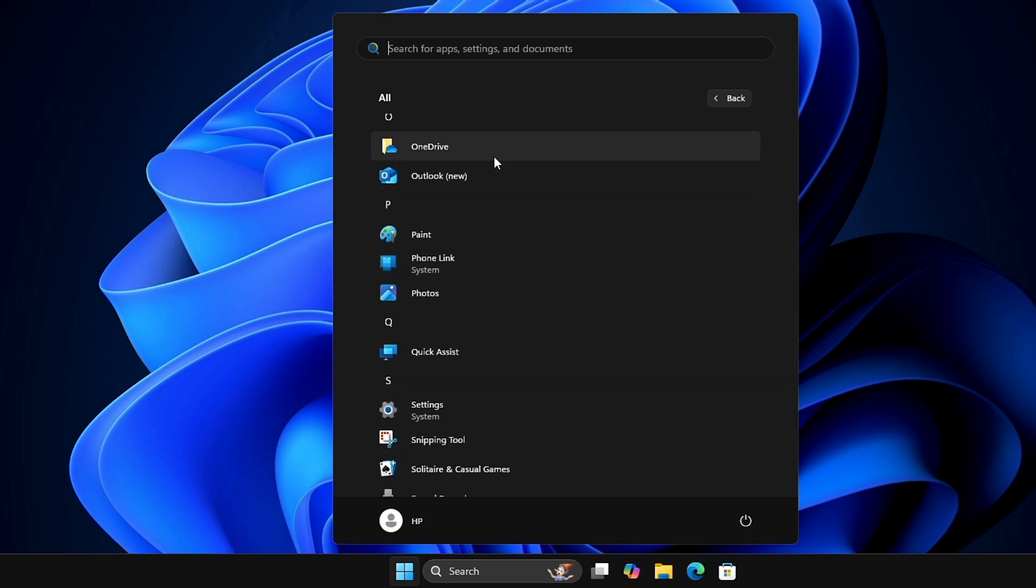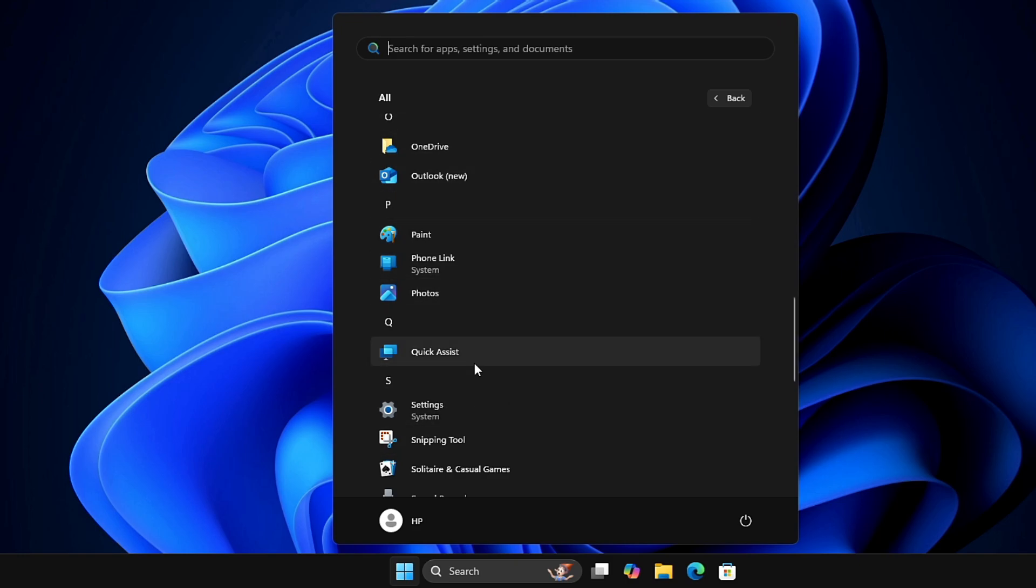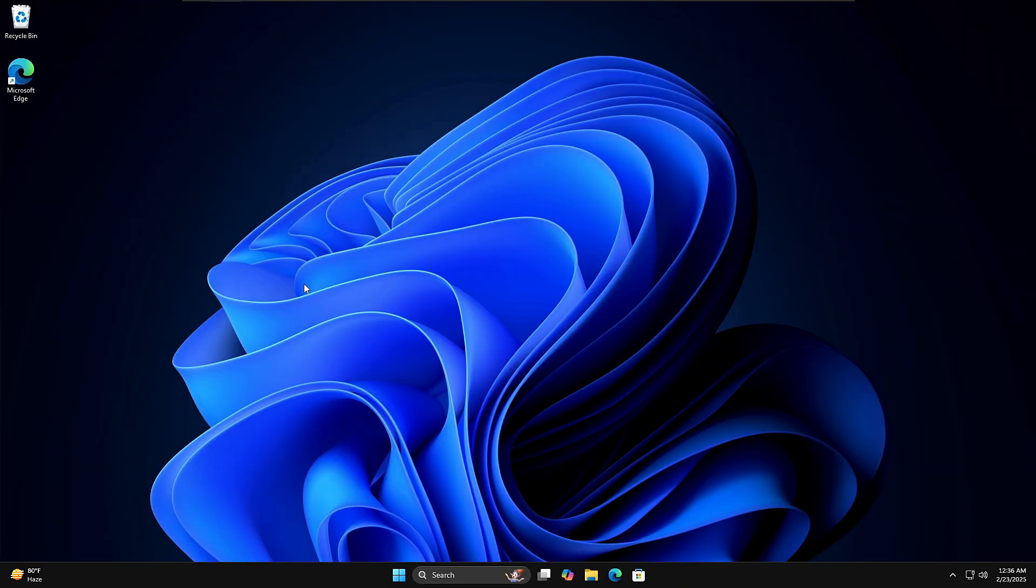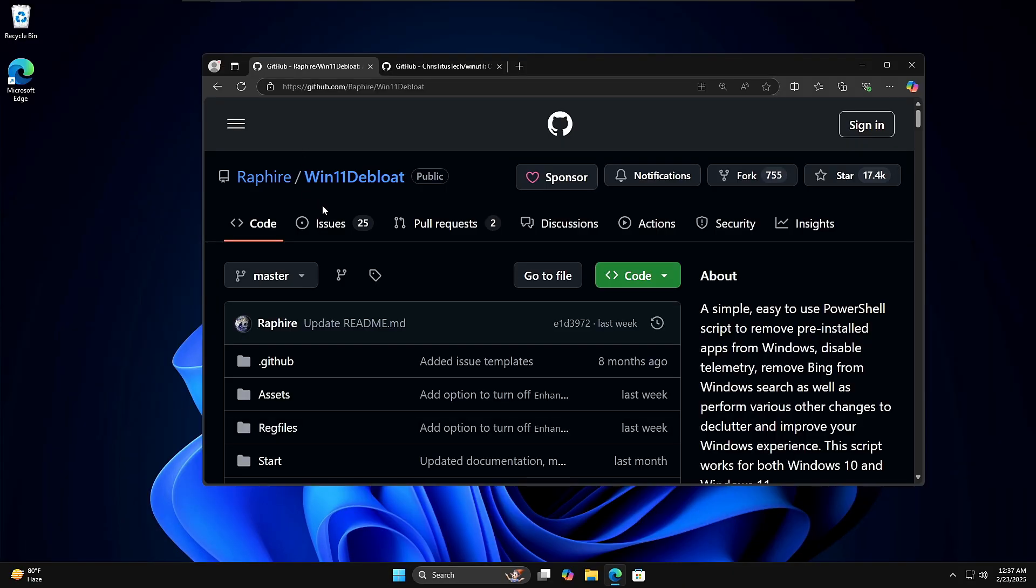So I highly recommend that you go ahead and de-bloat them so that you should get rid of all these unwanted applications running on your device and occupying a lot of resources. In order to de-bloat them, you can use a third-party tool.